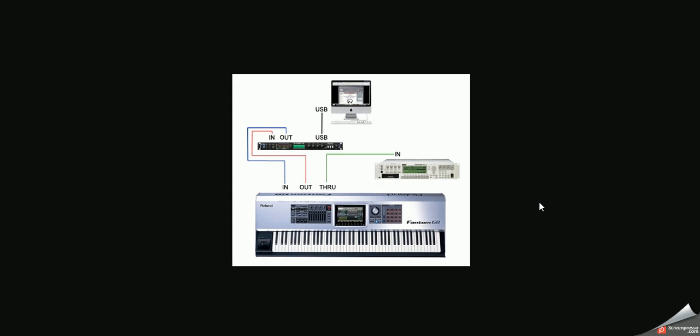So MIDI, M-I-D-I, is an interface. Basically, what it means is it allows two different devices, let's say a keyboard and a computer, to communicate with each other, to talk to each other.